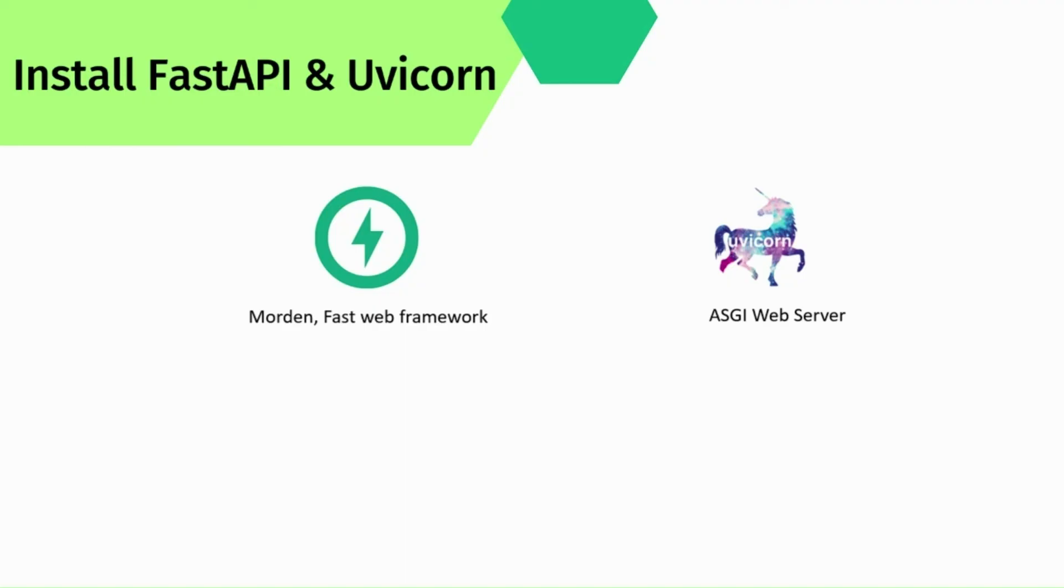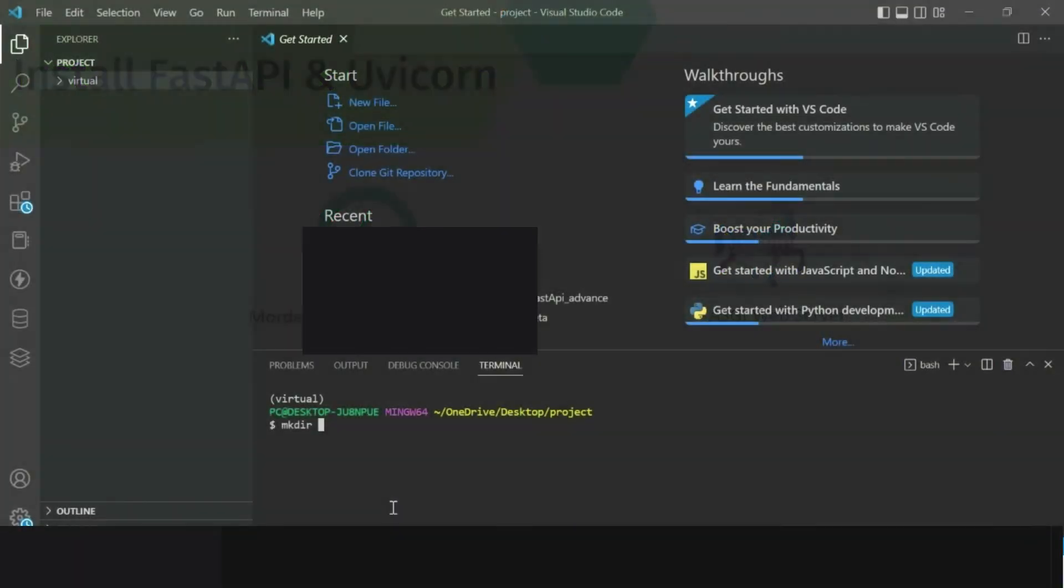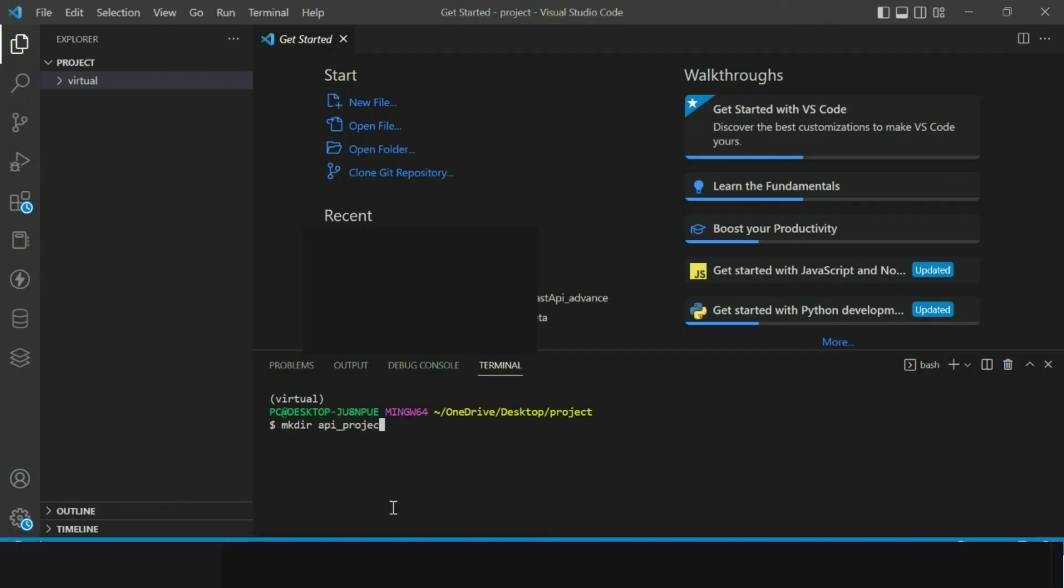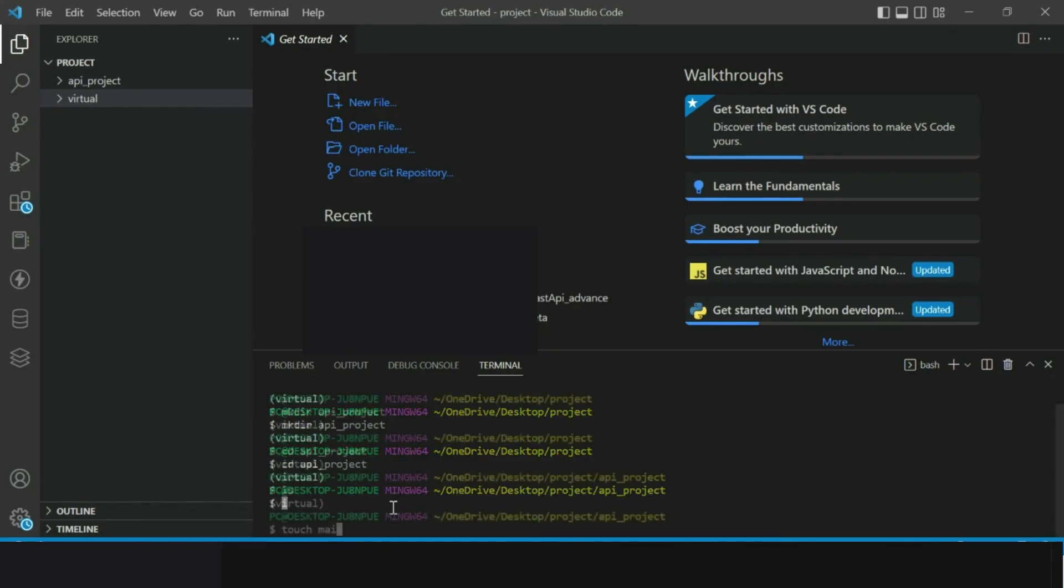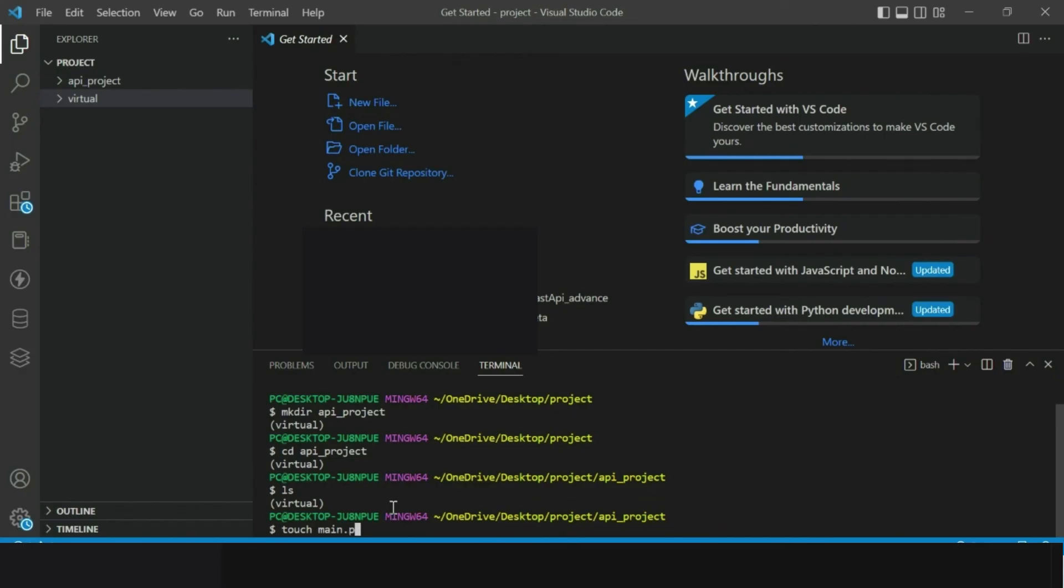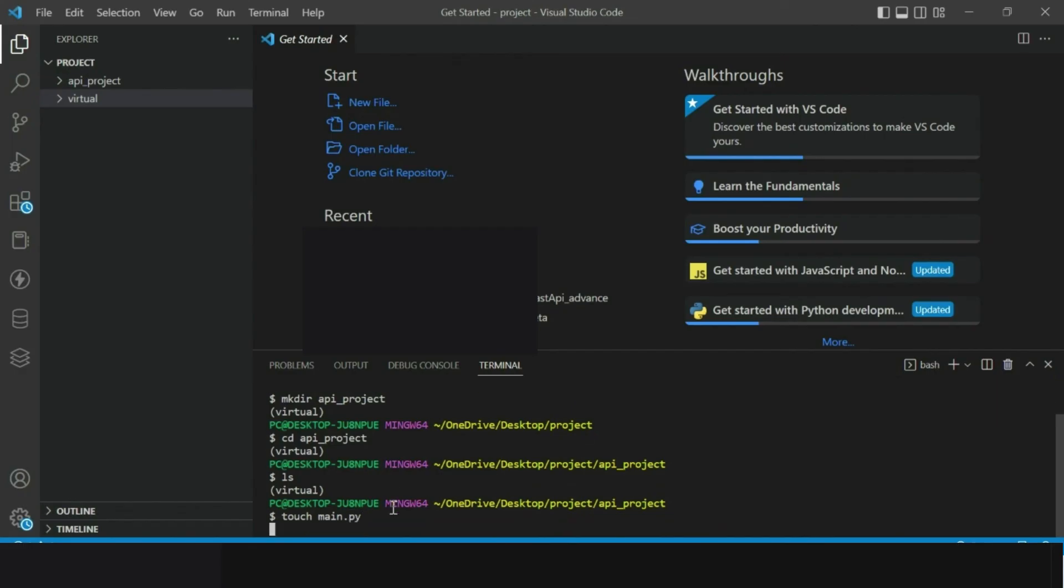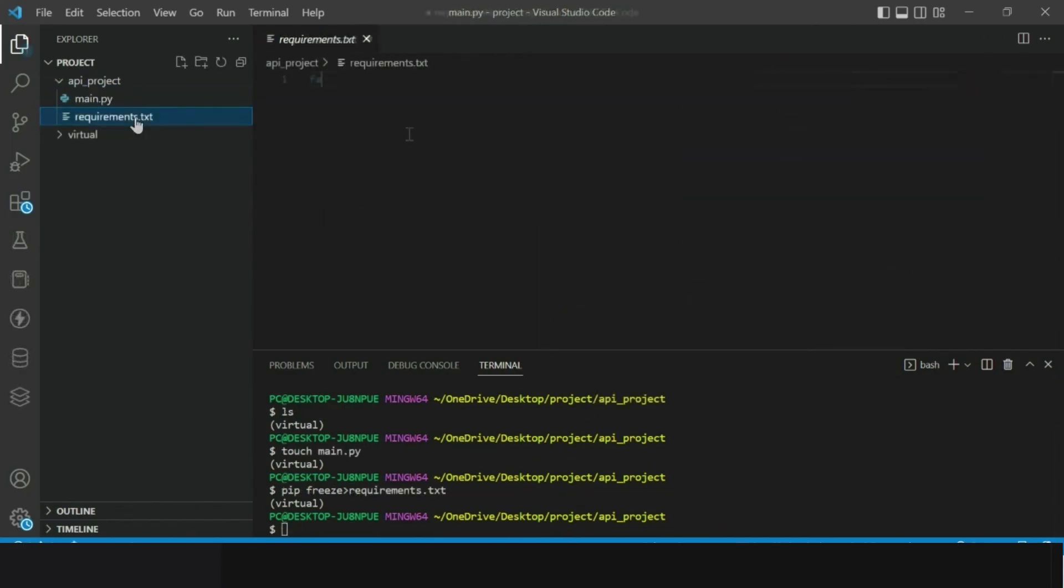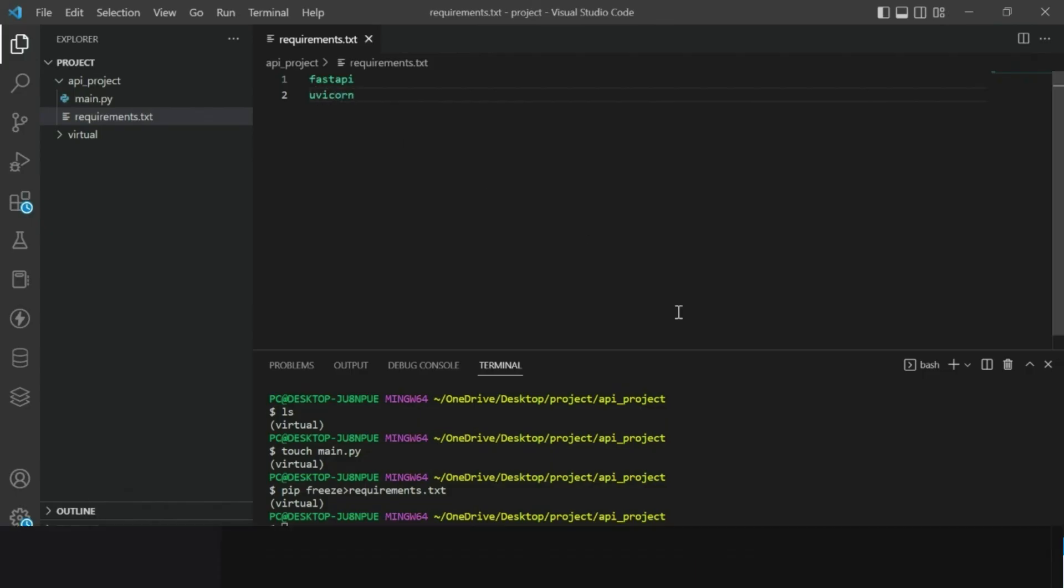At this stage we are aware about FastAPI, Uvicorn and activated the virtual environment. Now let us create a separate folder to keep our project related files and scripts inside. I have created a folder and named it as api_project. Now change the directory and insert into the project folder and create main.py as well as requirements.txt file. Write FastAPI and Uvicorn in requirements.txt file and install these dependencies in the virtual environment by using the command.